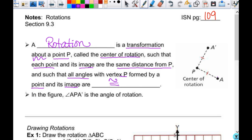In the figure, angle APA prime is the angle of rotation. That'll all make a little bit more sense when we're doing more than just a point, so we'll look at it on the next one.